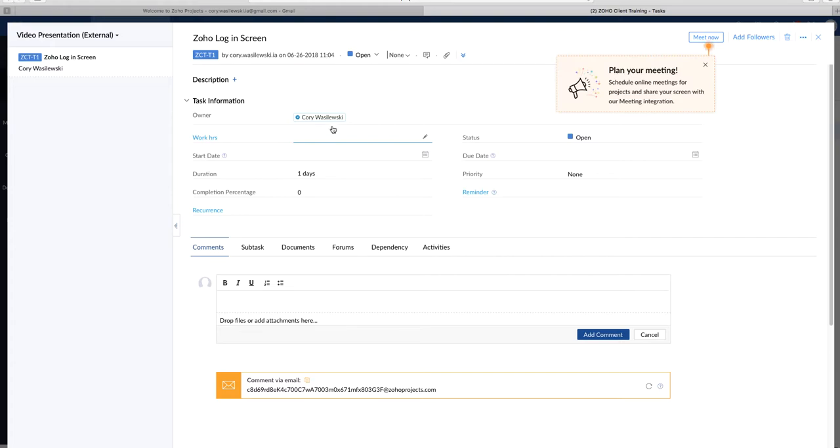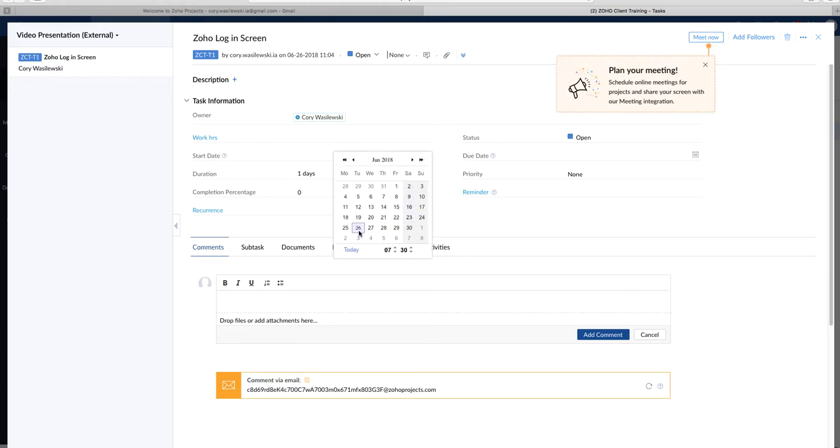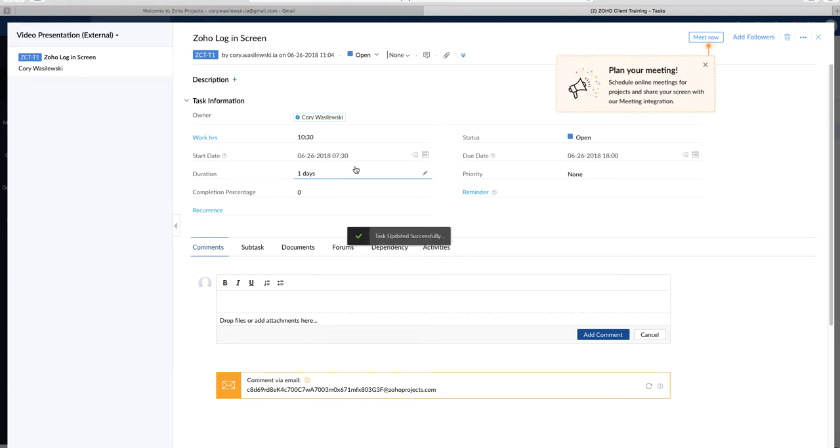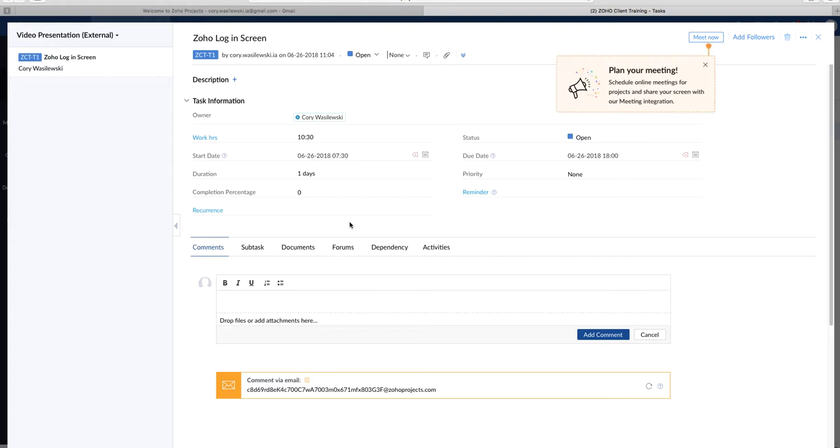So you're going to add other information, like I said, due date, priority. Make a start date for today's the 26th. And we'll have it due about 6 o'clock today, just to show you how it works.